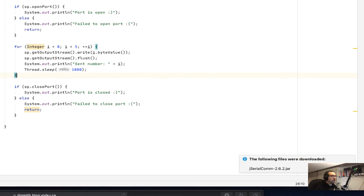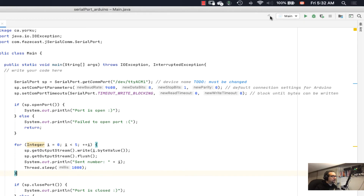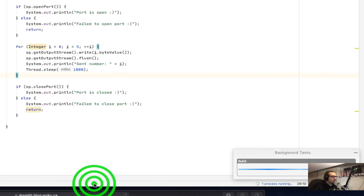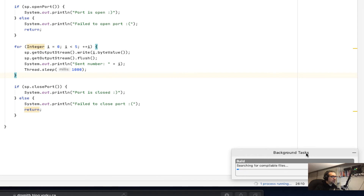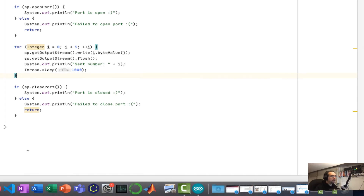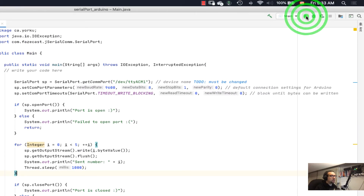I go over here, I hit compile. I can see this building right there — it's building in the background. Fantastic. Finished. It says completed successfully. Fantastic.